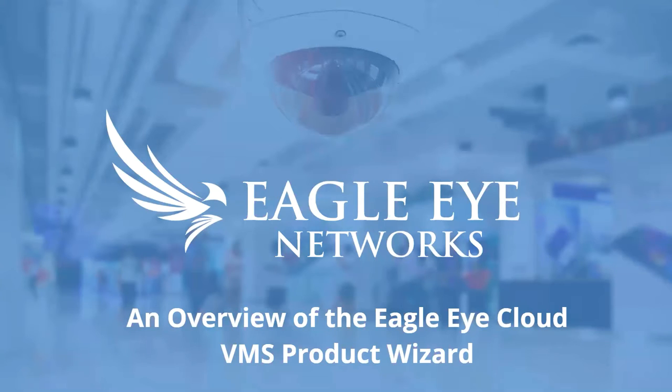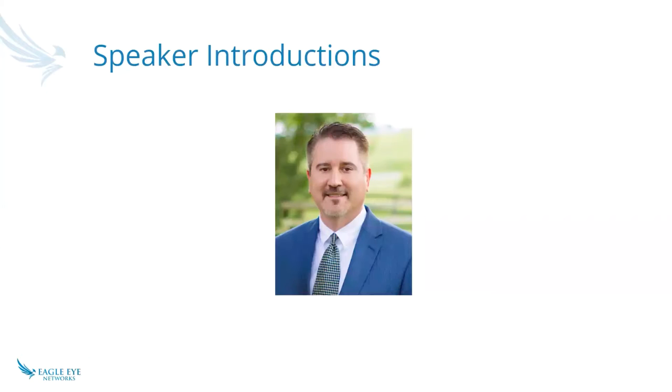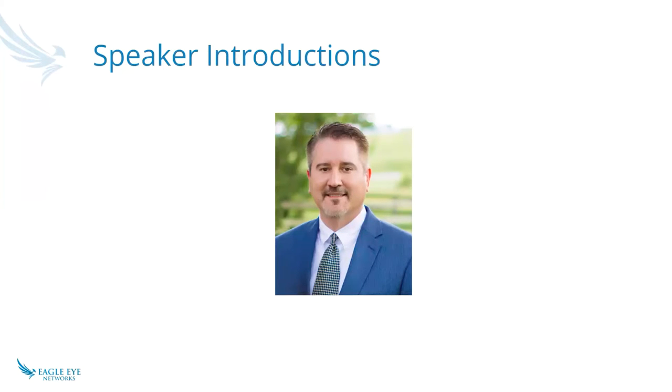This webinar is also being recorded and will be emailed to all registrants after the presentation. Now with that, I'll go ahead and introduce your speaker for today, and that is Tim Duncan. Tim Duncan is our Director of Product, who specializes in driving vision and roadmap for Eagle Eye networks. He focuses on collaboration between customer and company with cross-functional partners to deliver constant improvements and features.